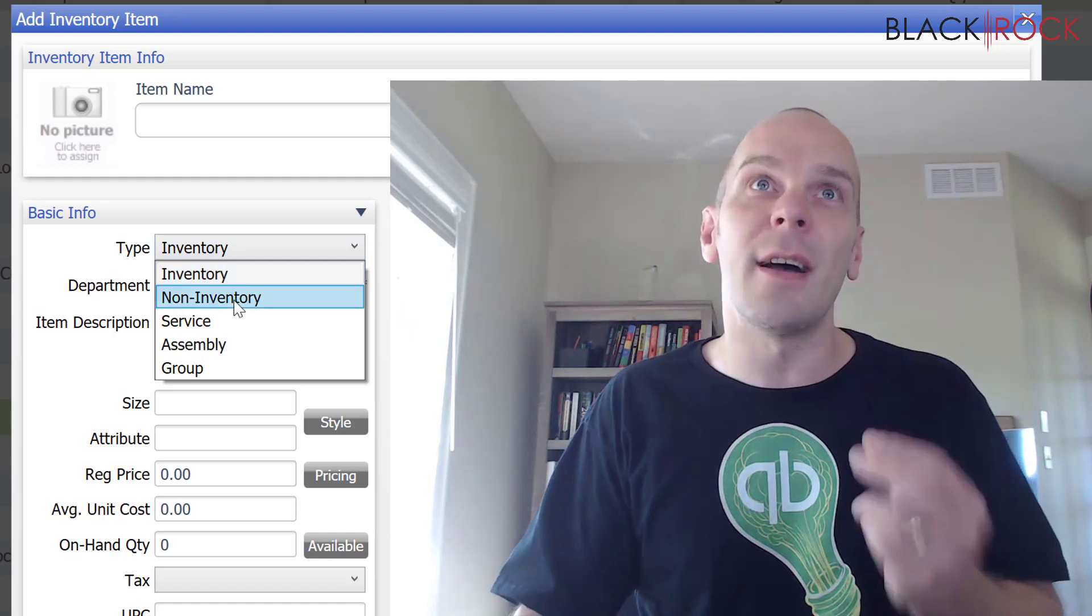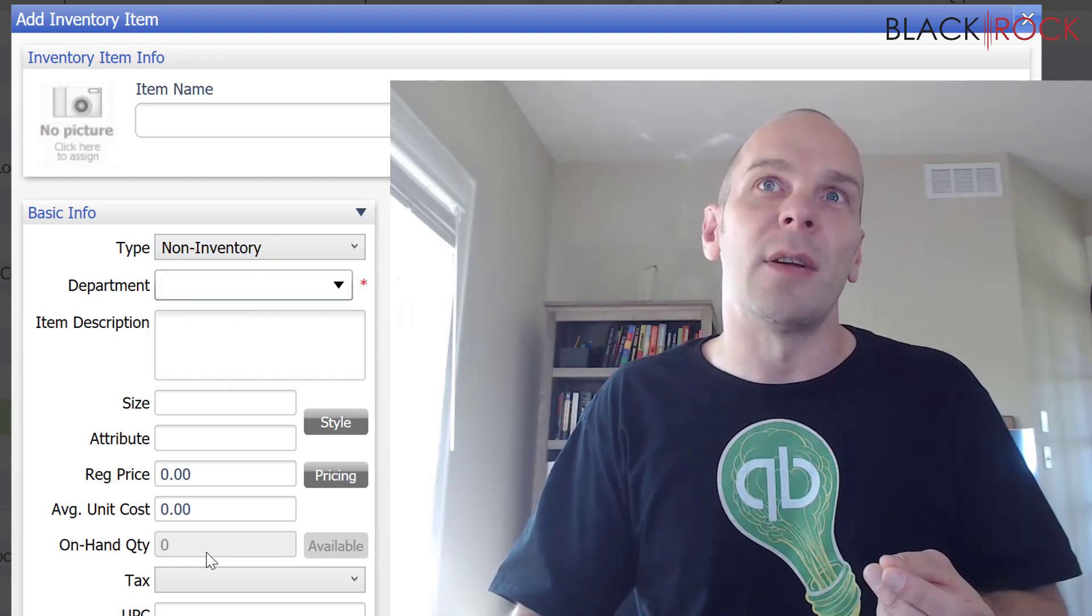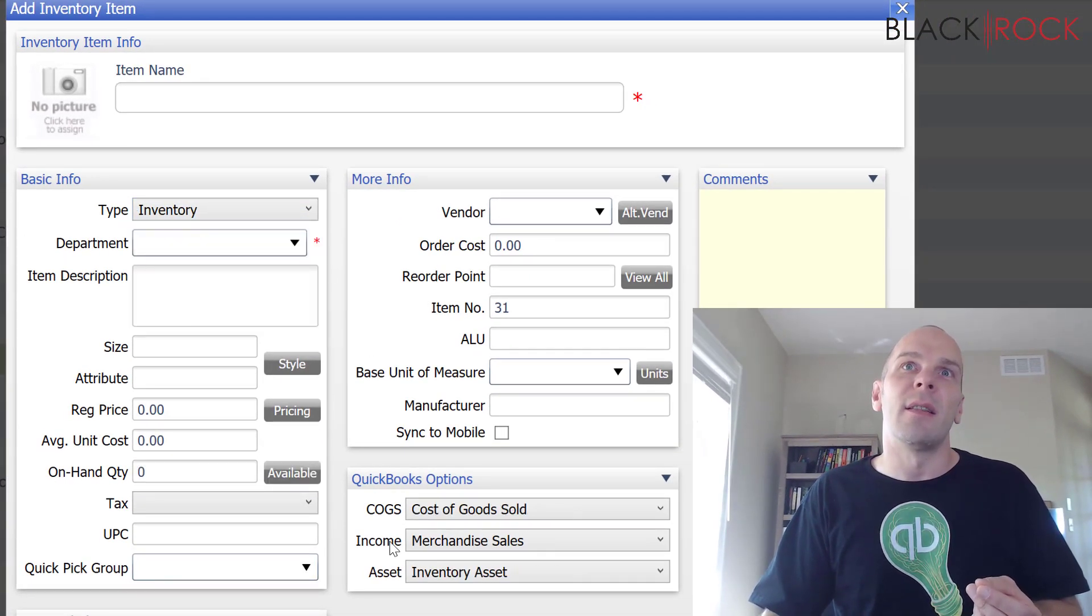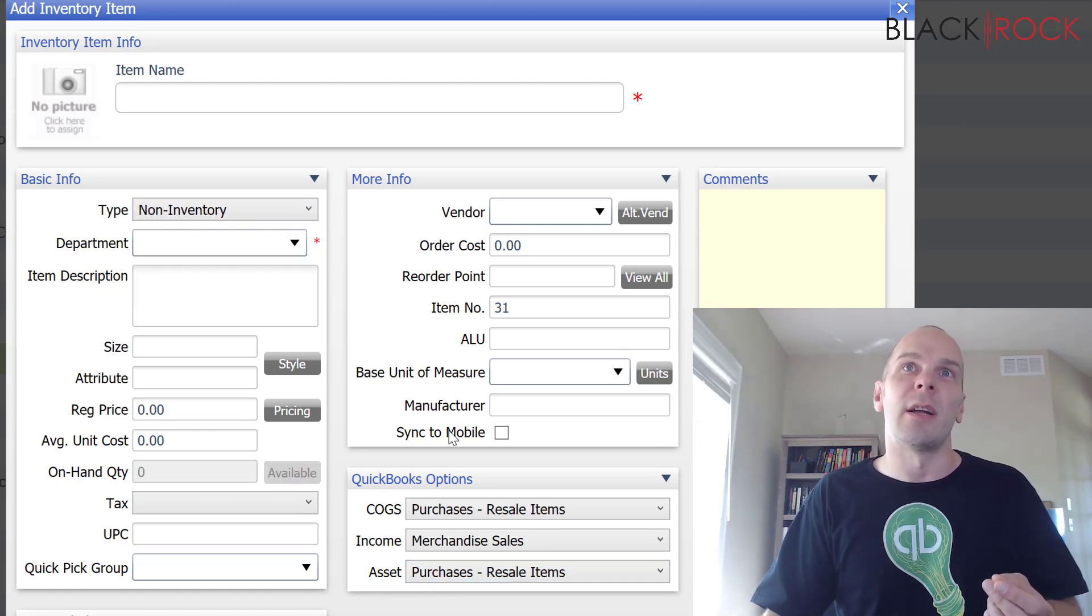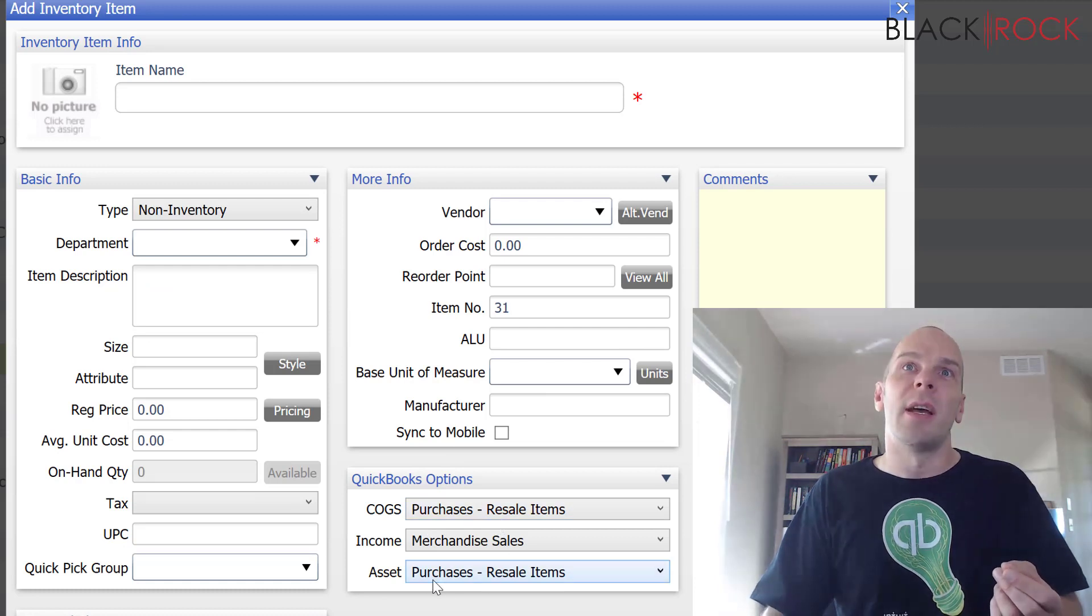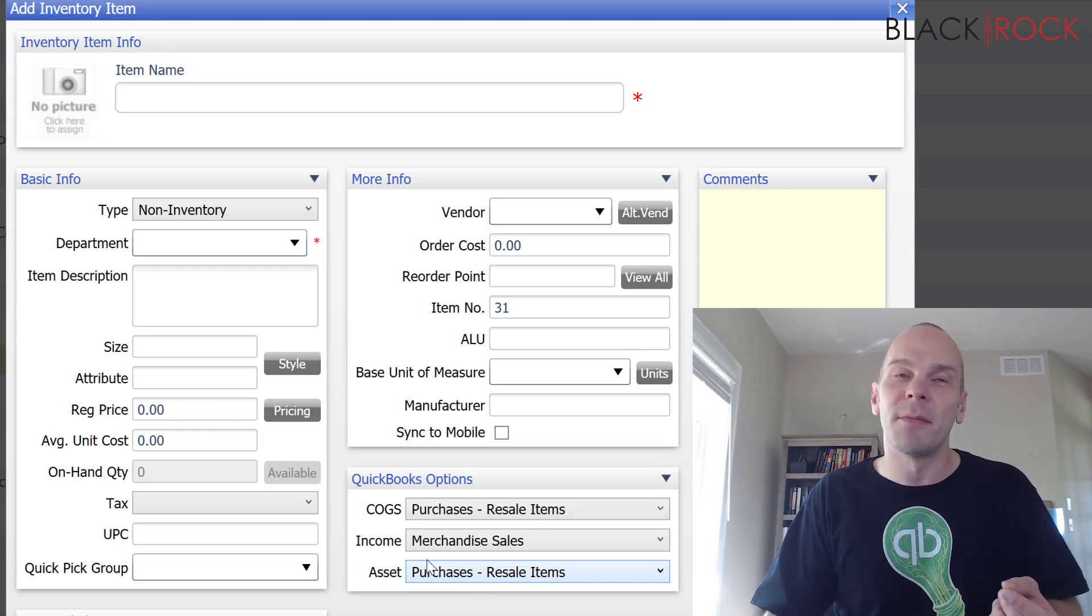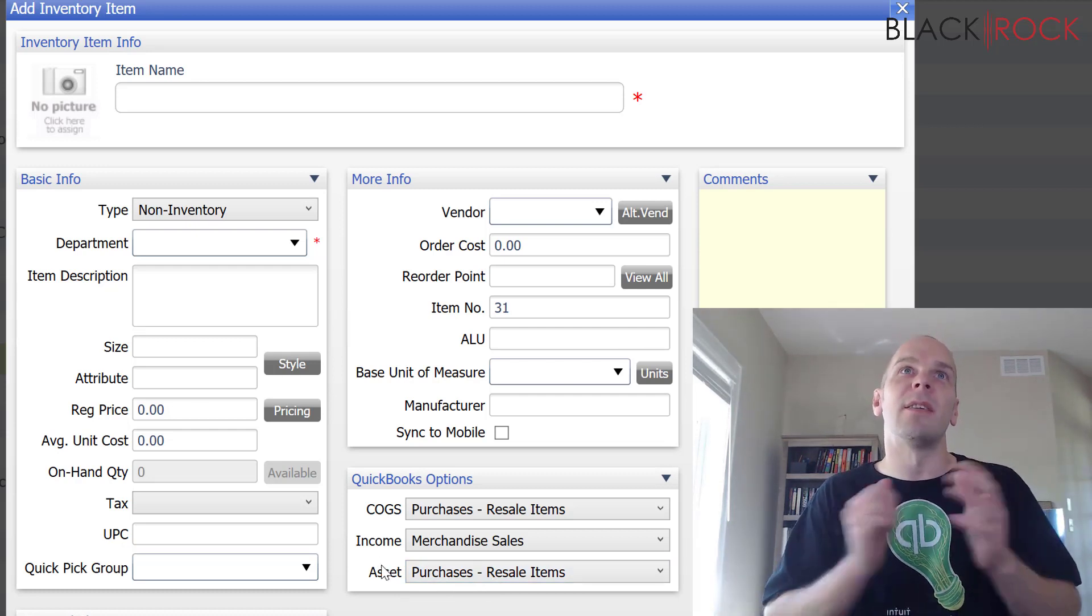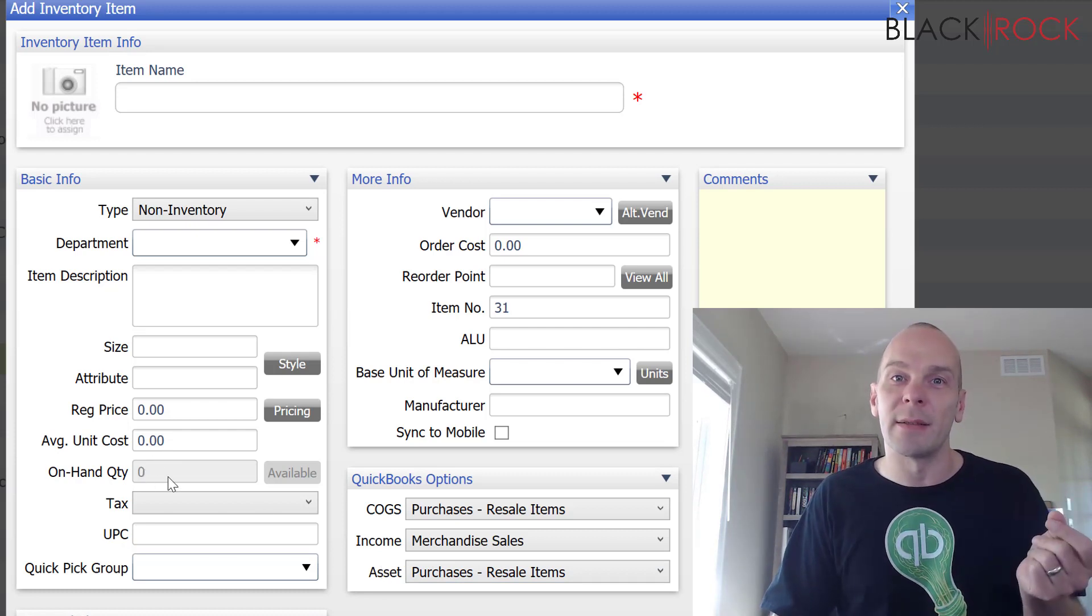Now, non-inventory, you can see that we grayed out here. And you can also see that the cost of goods and the asset accounts change when we go to non-inventory. Cost of goods is just going to be a purchase. And the asset account is also going to be the same account because of the way that the accounting works. But anyways, non-inventory items do not track on-hand quantities.